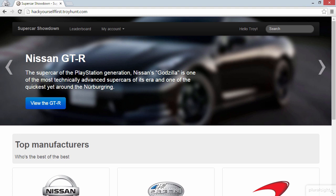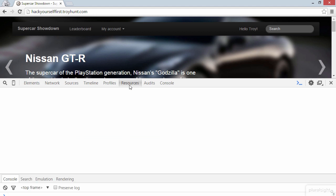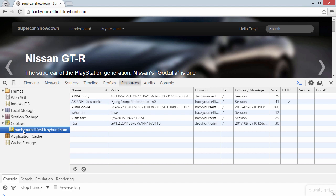Now you can hit F12 to jump into the developer tools, jump over to resources, down into cookies, and then look at the domain that we're interested in. And here are all the cookies that are automatically getting sent with every request that we make to hackyourselffirst.troyhunt.com.